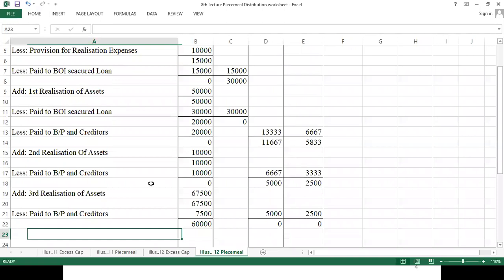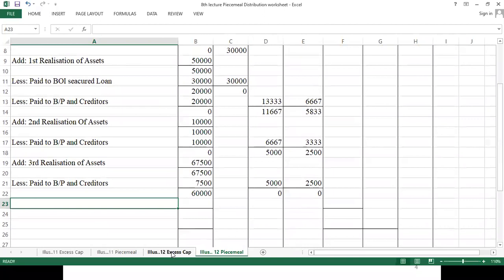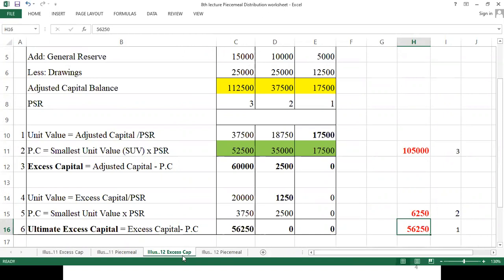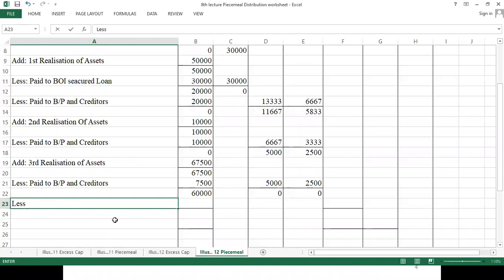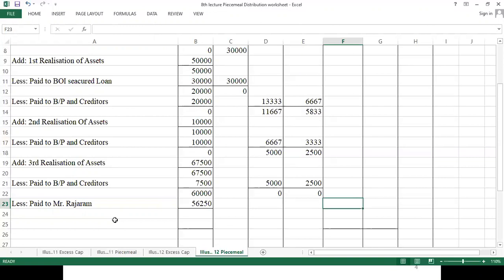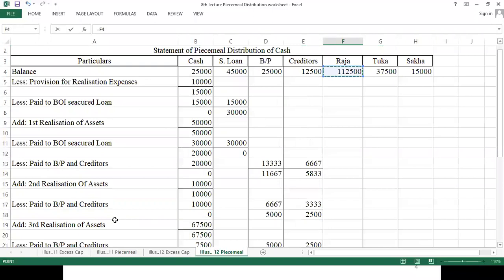From here we pay capital liabilities, referring to the excess capital statement. First, pay 56,250 to Rajaram. We pay it from the 60,000 available, leaving a balance of 2,750. The capital balance of Rajaram is reduced accordingly.